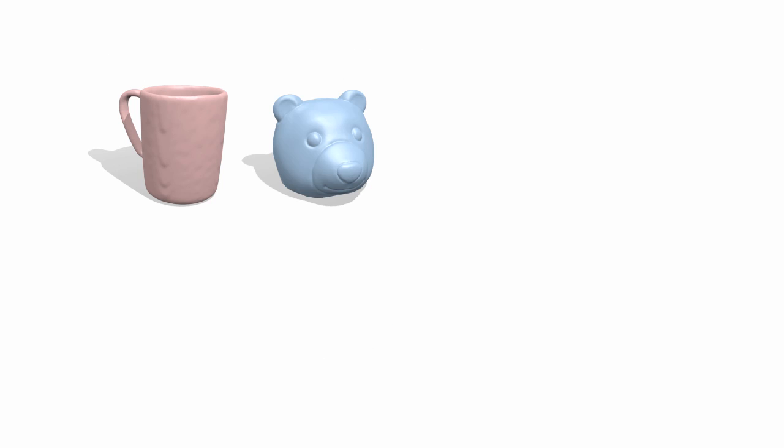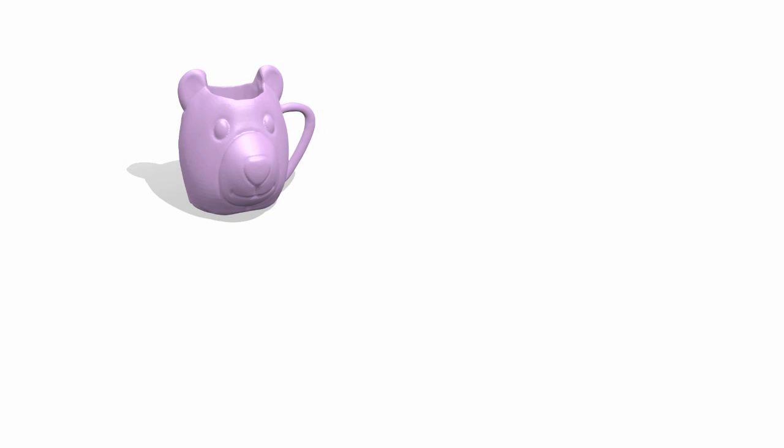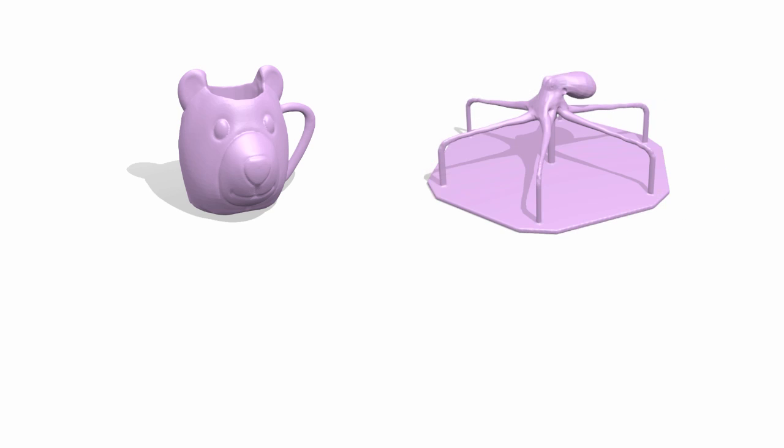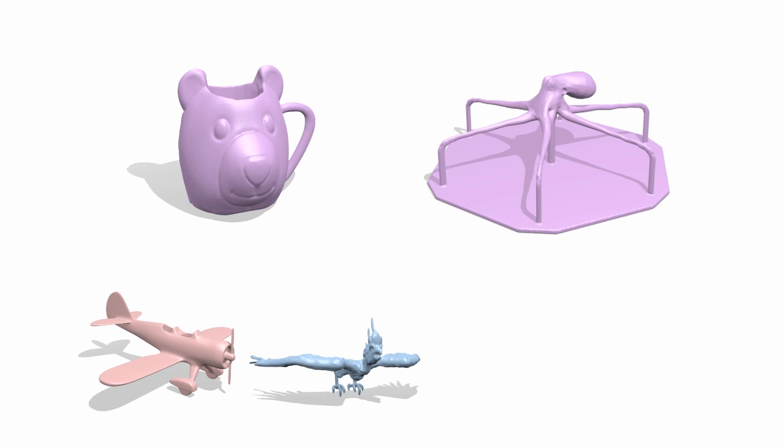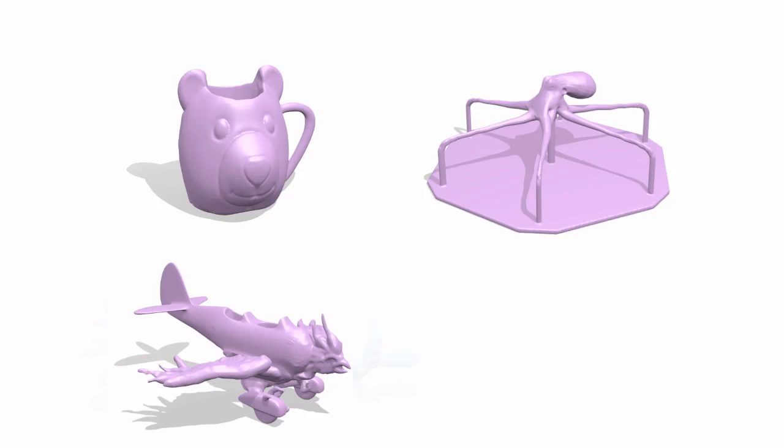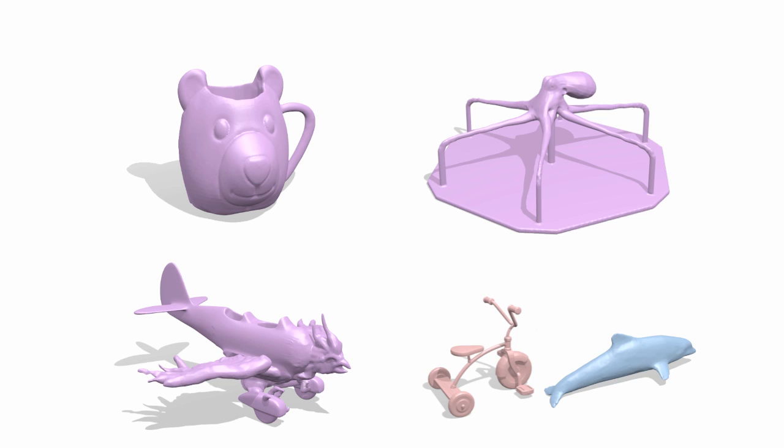Here we show more results. A bear mug, an octopus carousel, a phoenix plane, and a dolphin tricycle.